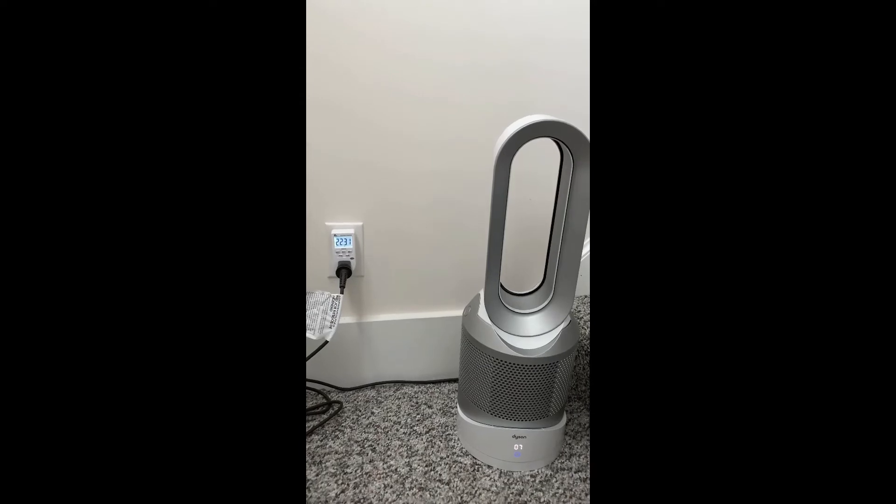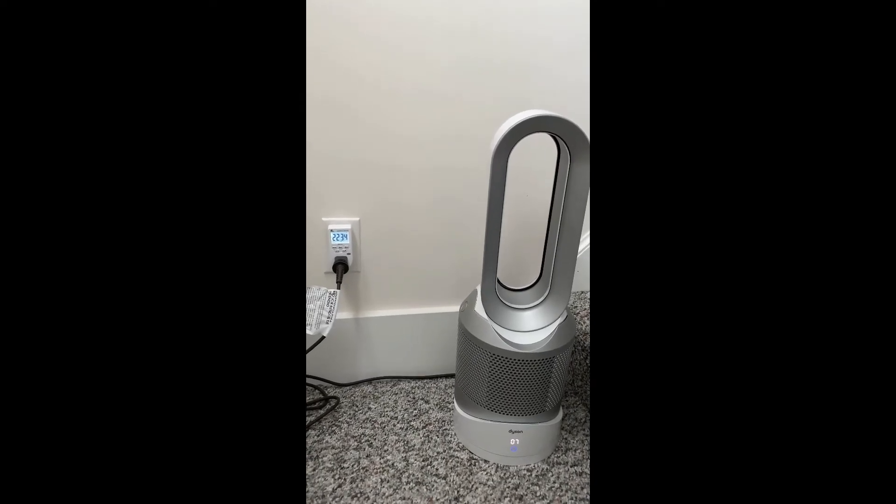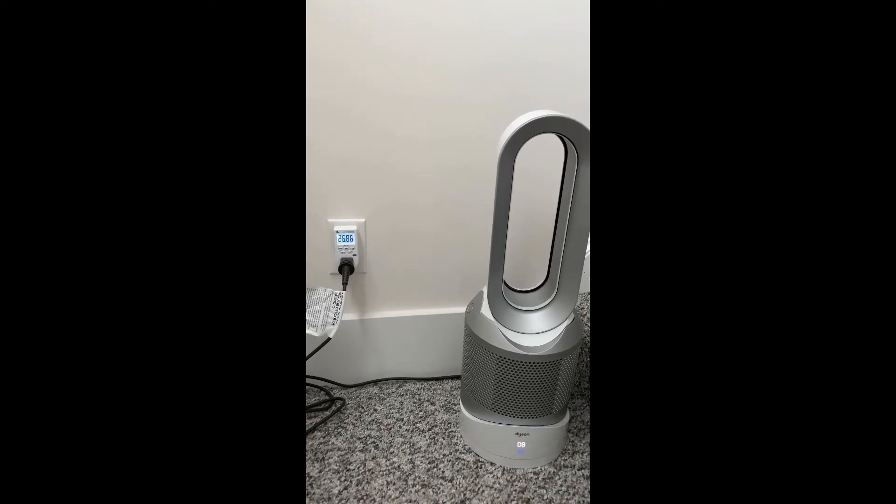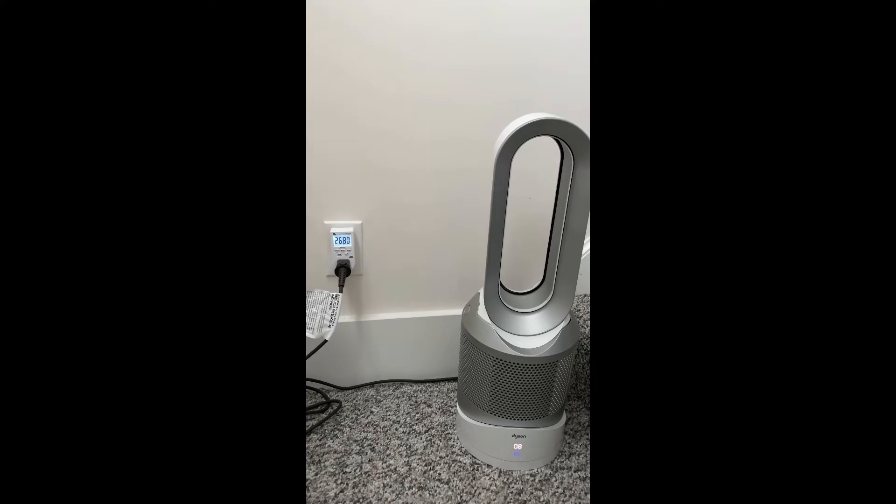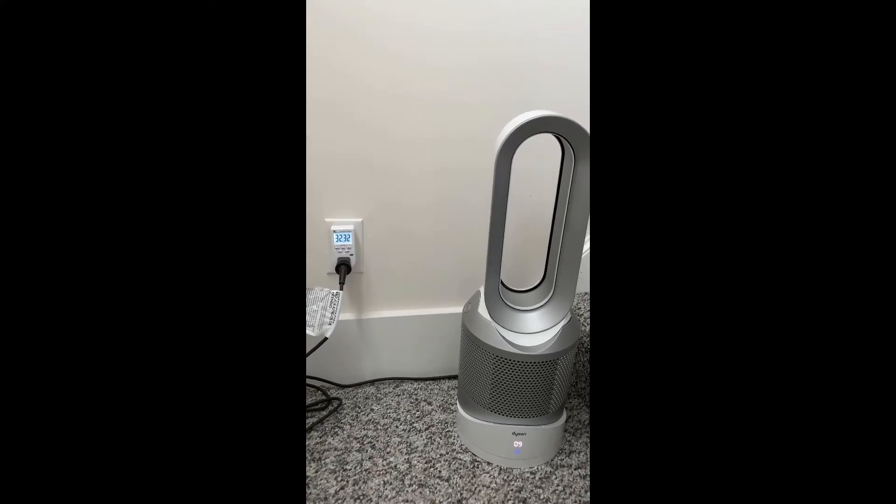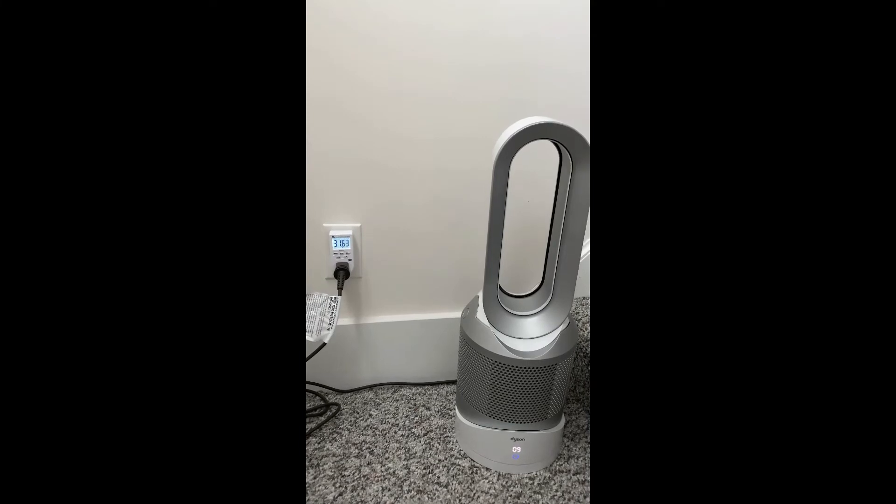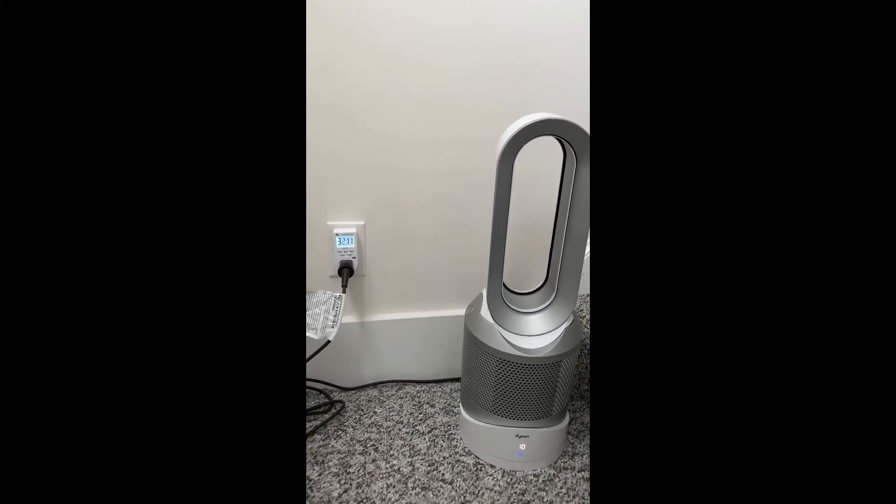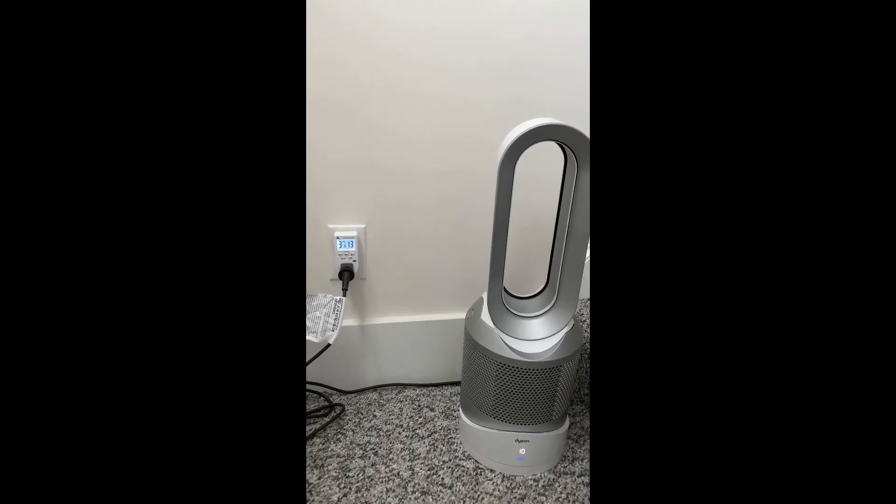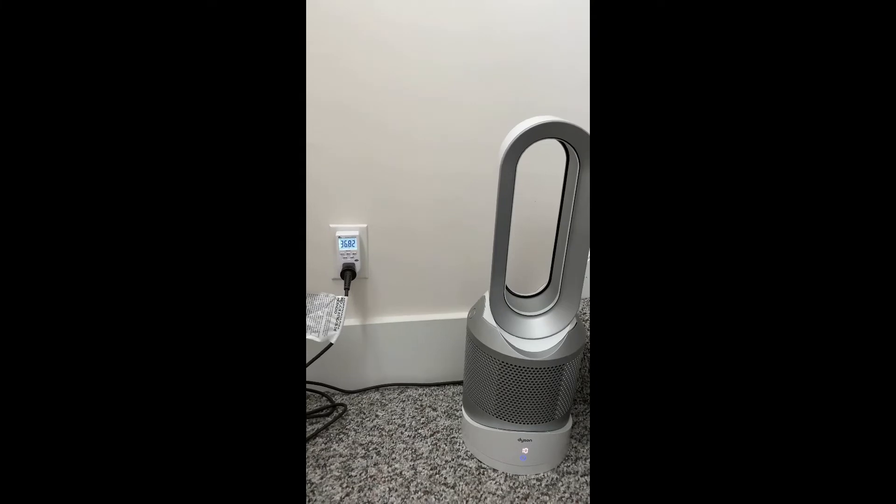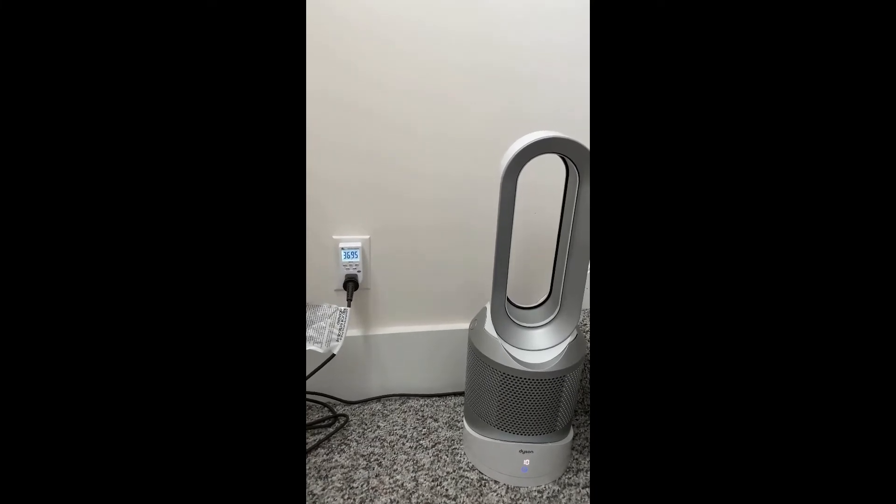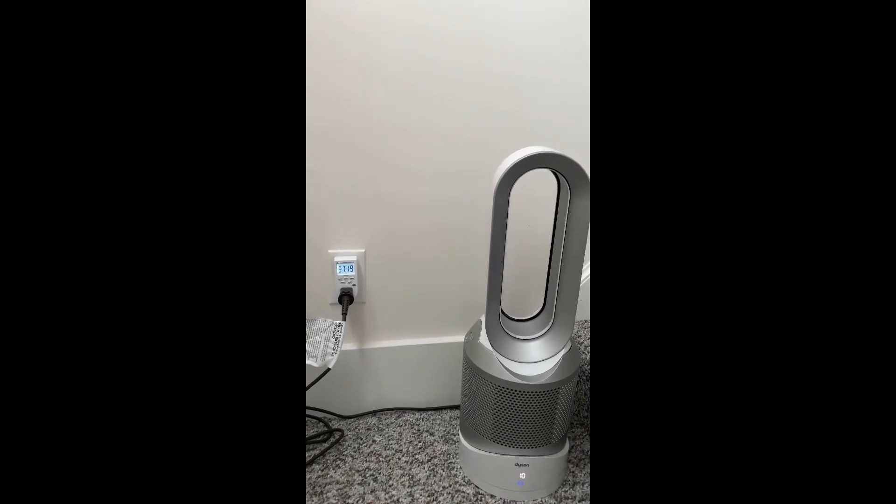Speed seven, 22.4. Speed eight, I'll say 26.8. Speed nine, 31 and a half. And speed ten, let's say 37. That's its max speed, pretty high.